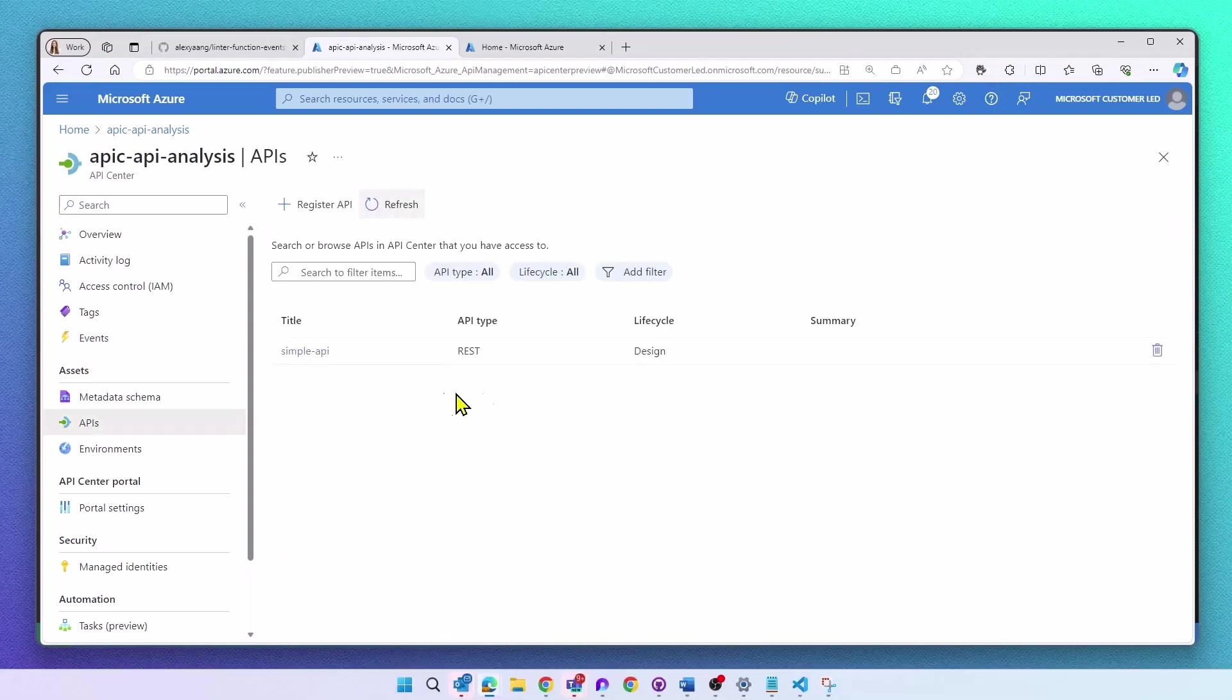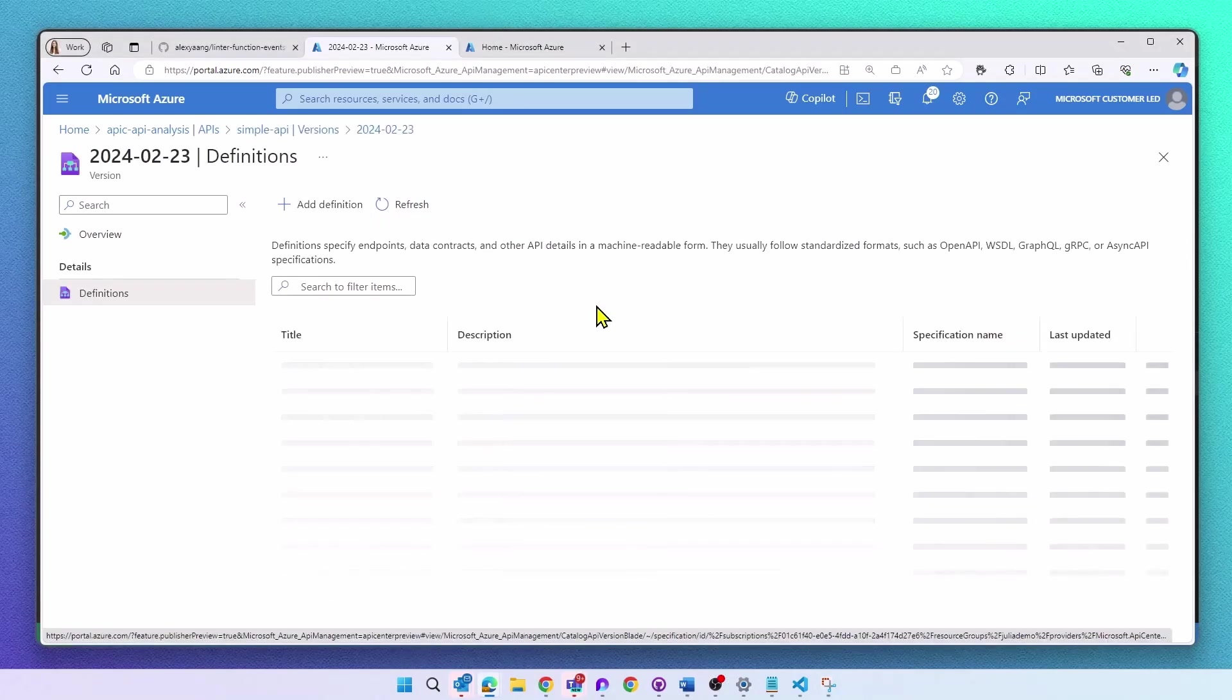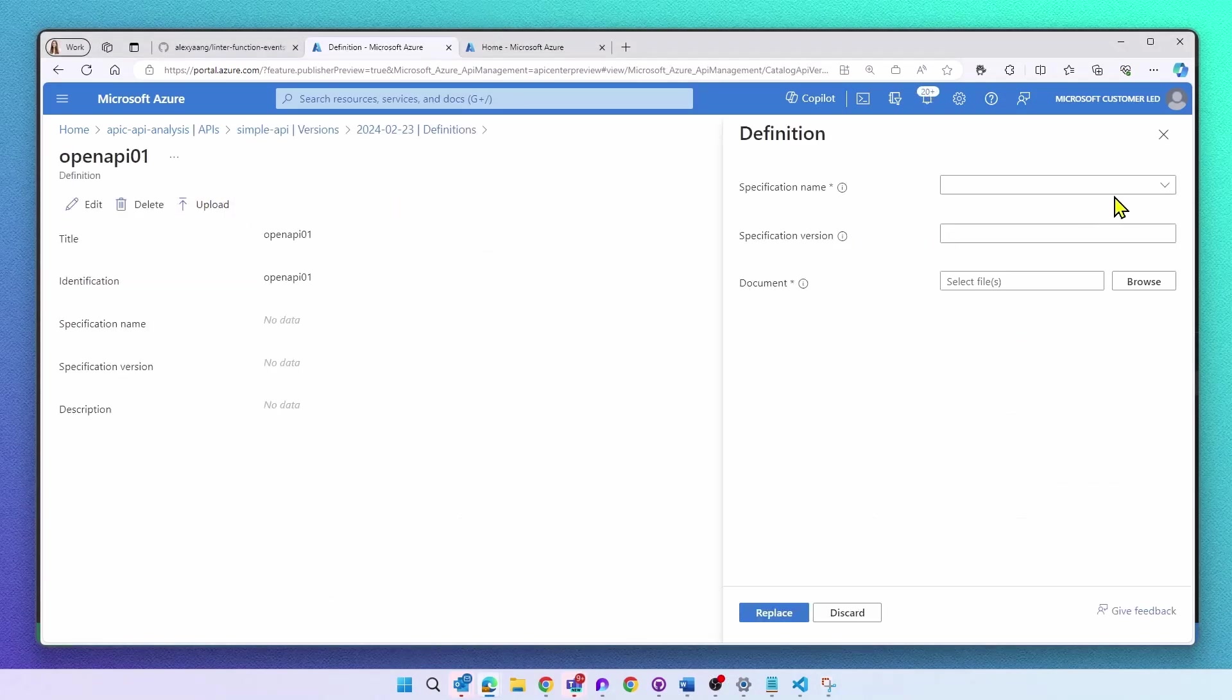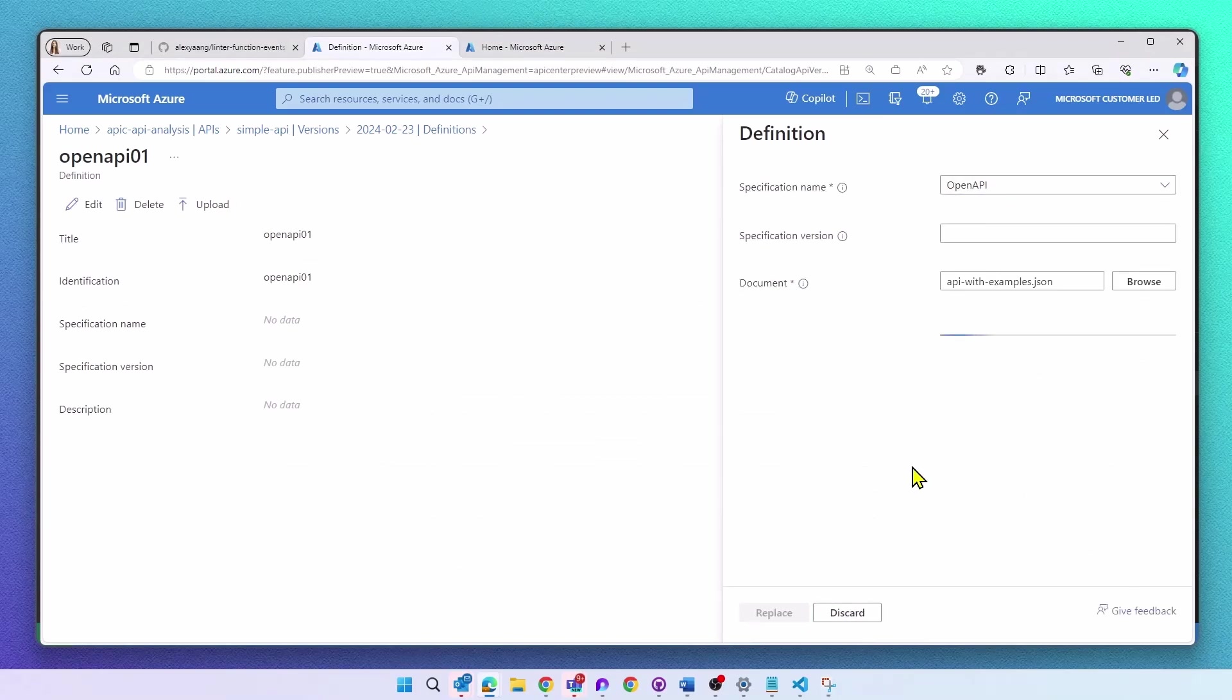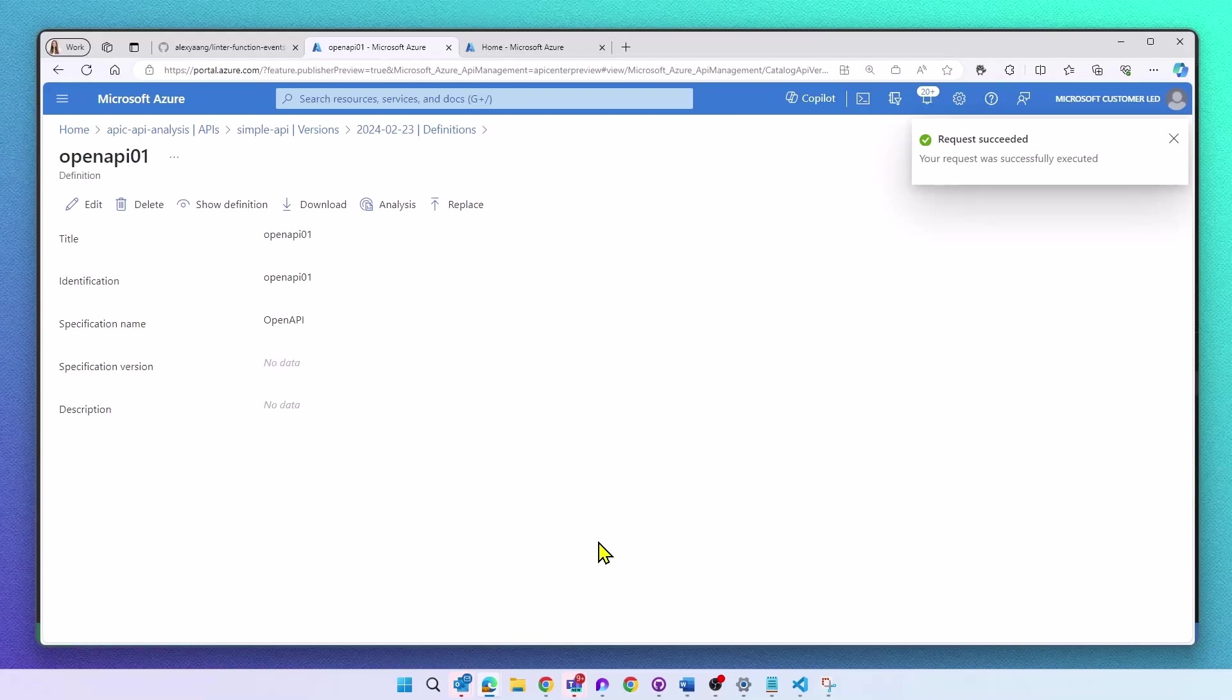Now we are good to go. I went ahead and registered a new API, but I haven't uploaded an API spec yet. So let me pick a new OpenAPI spec and upload it in my API Center.